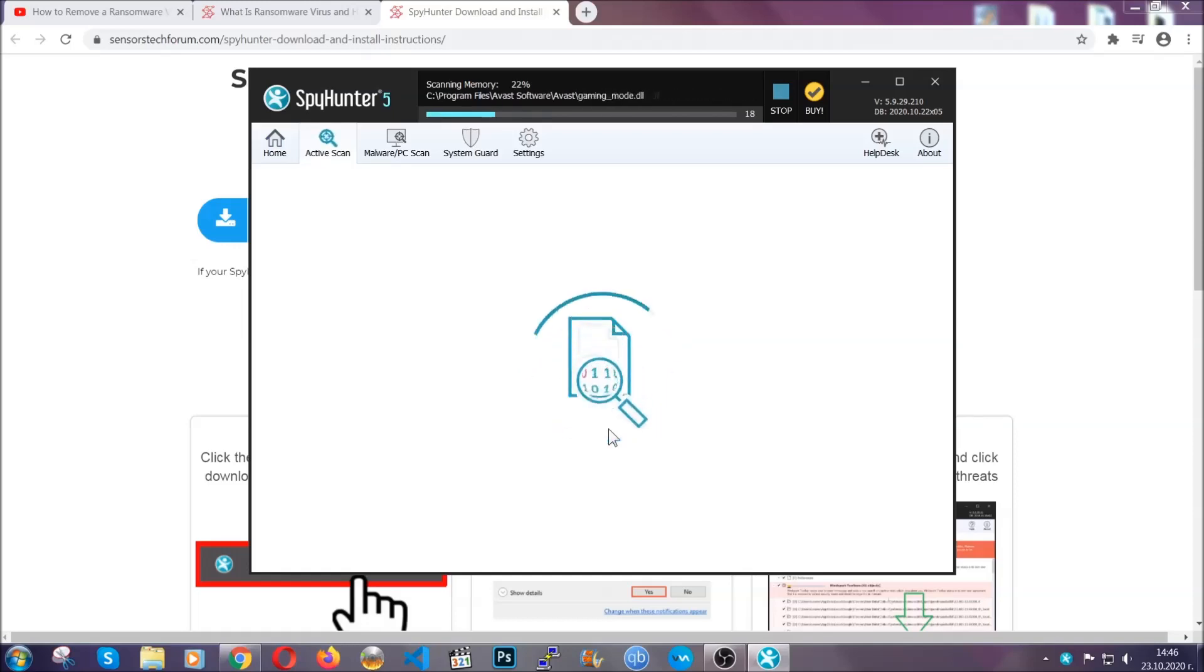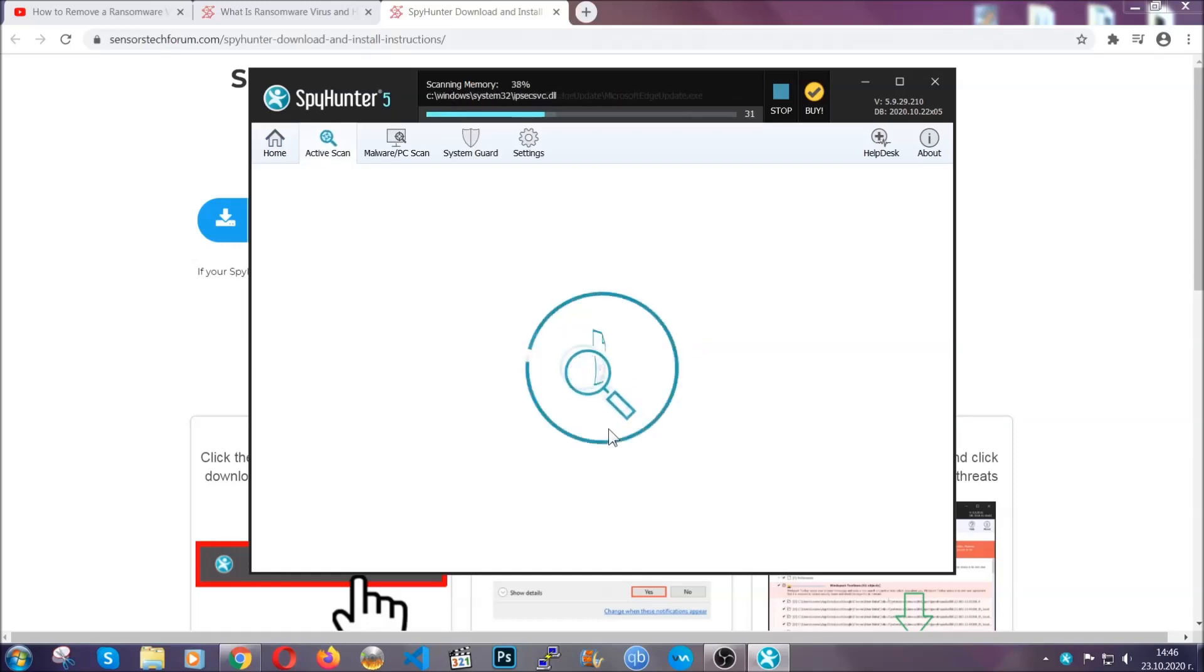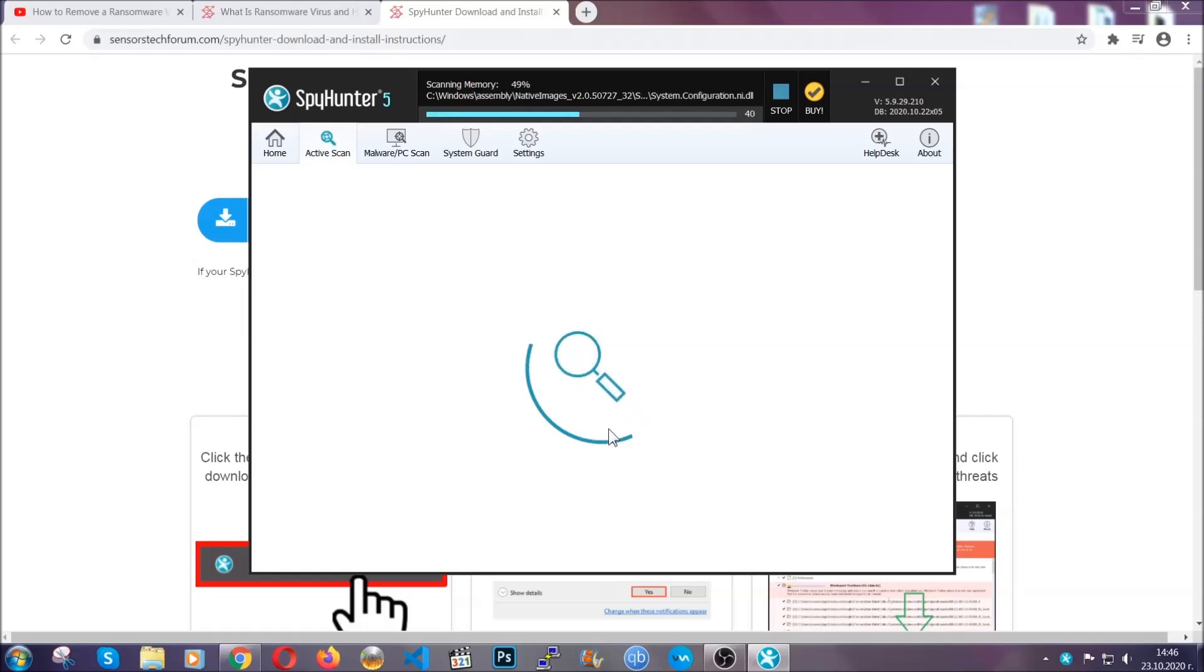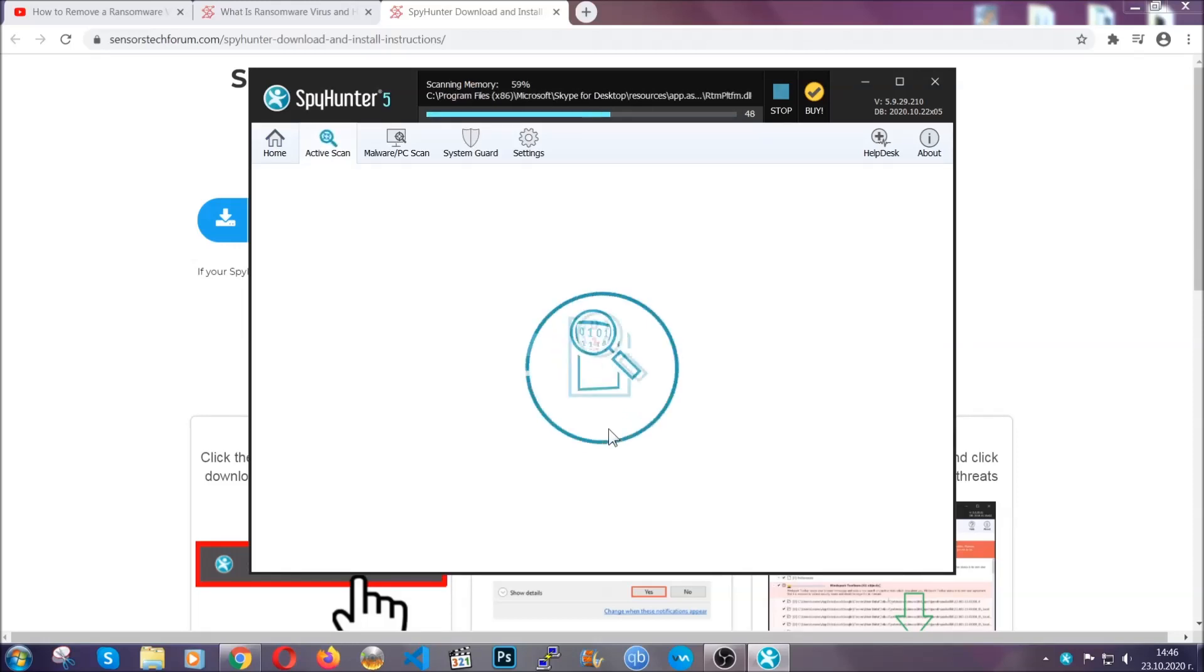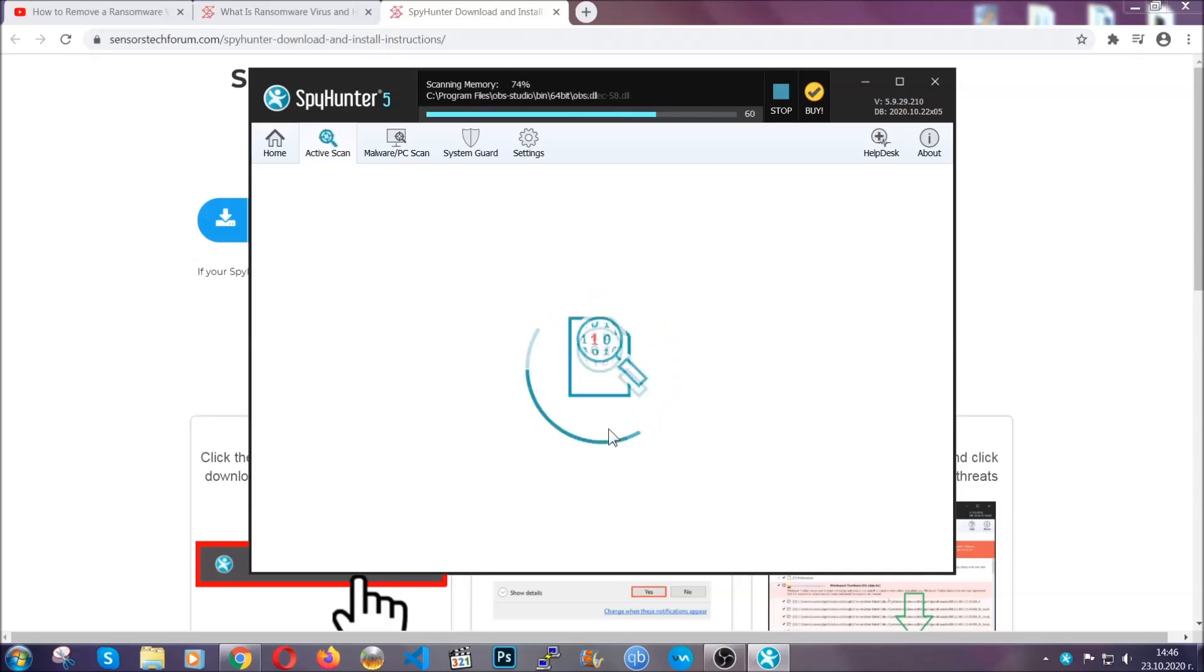Now this software doesn't just scan for the virus file, it's going to detect any objects that may be potentially unwanted, any adware, any cookies that may be tracking your information, and so on.